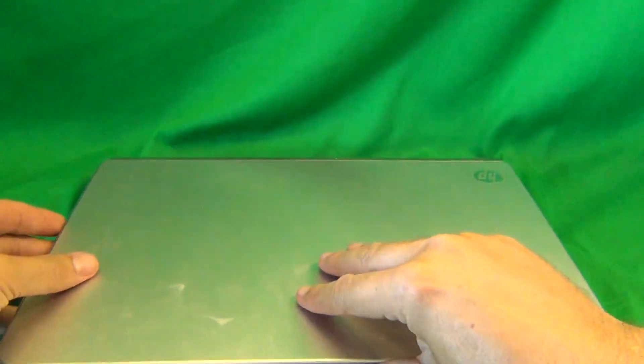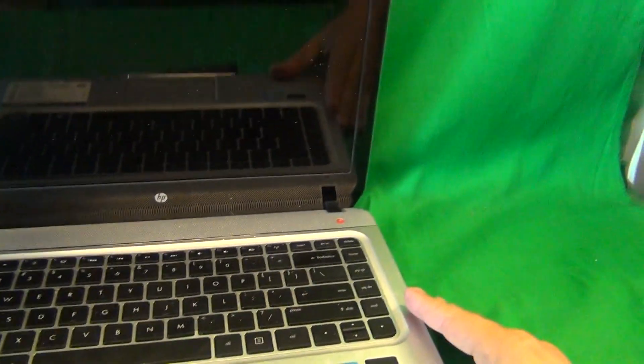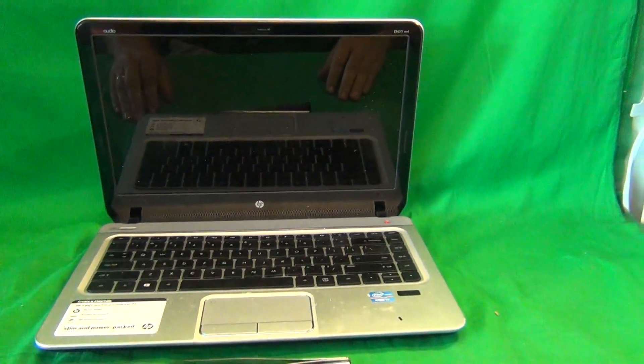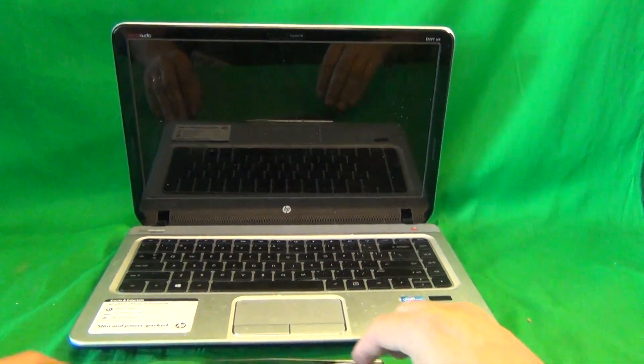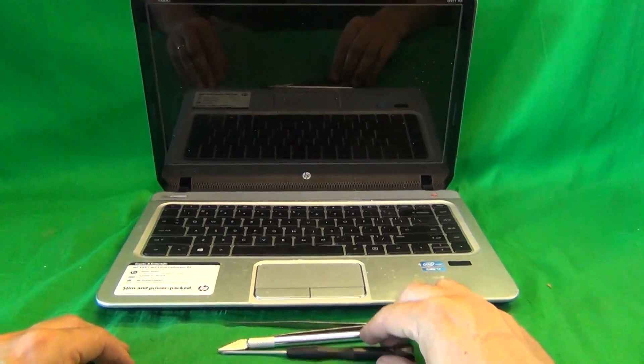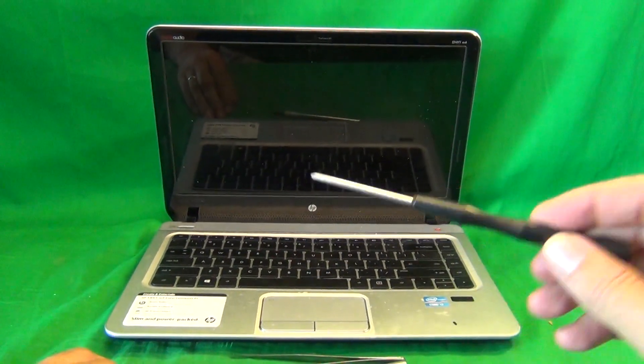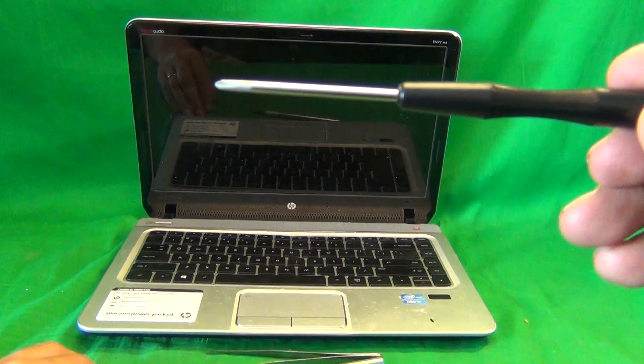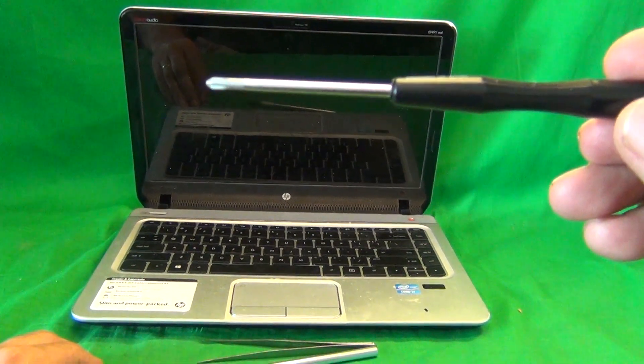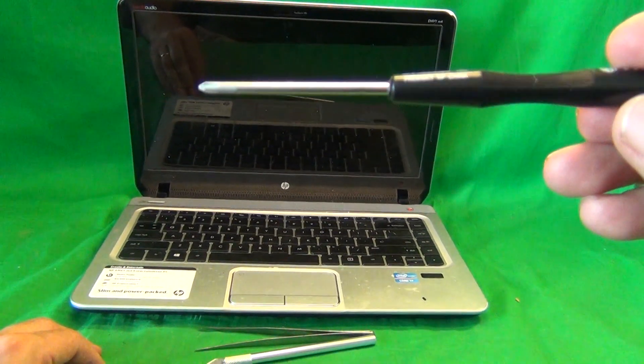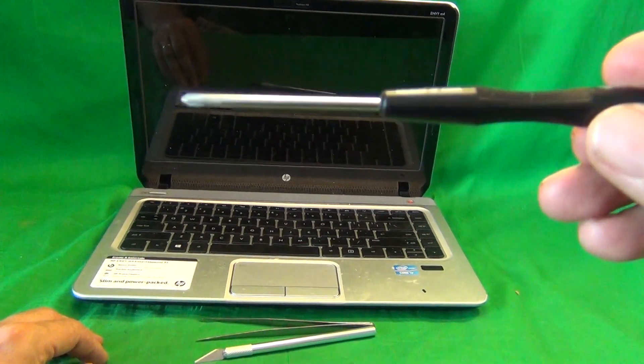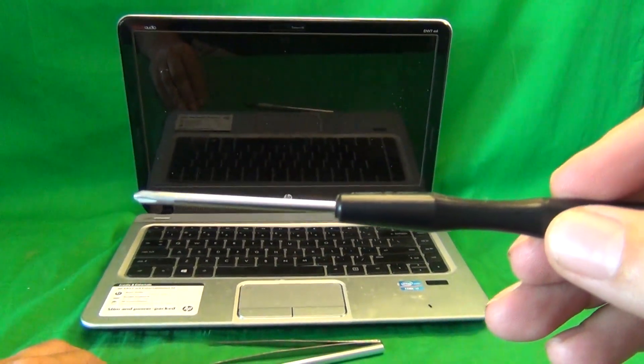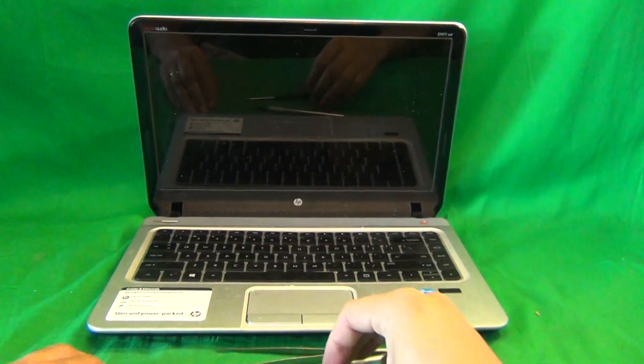We flip the laptop over again. And before we get started, we're going to go over the tools we need. We have a PH0 electronic screwdriver. PH stands for Phillips, and 0 is the size of the screwdriver.